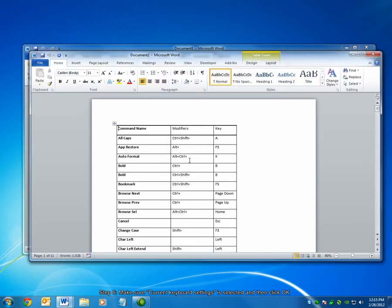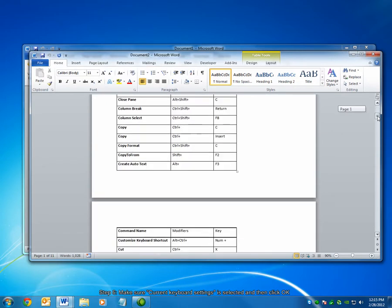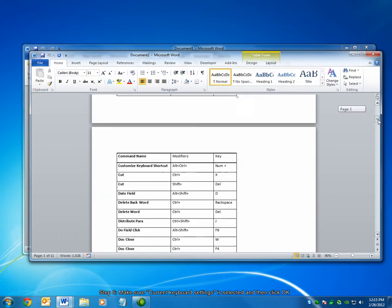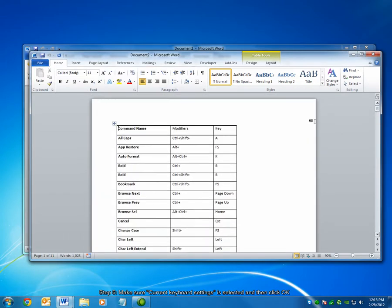You can see that a list of keyboard shortcuts has been generated in a new Word document. The command name describes what the command does. Modifiers are the keys that need to be pressed before you press the key or the entry in the key column.